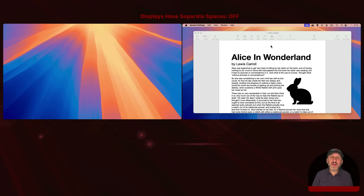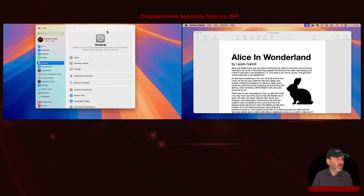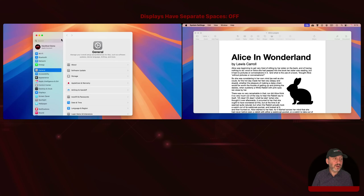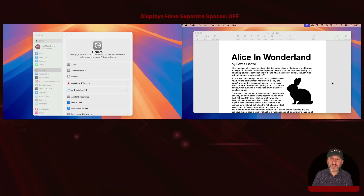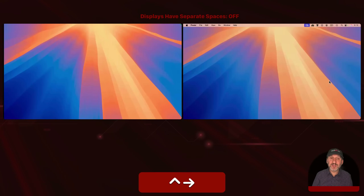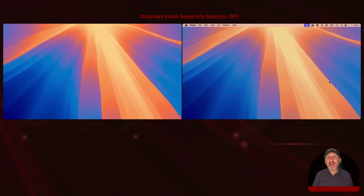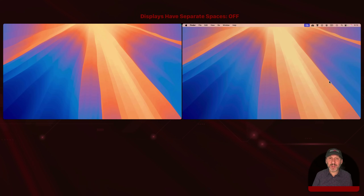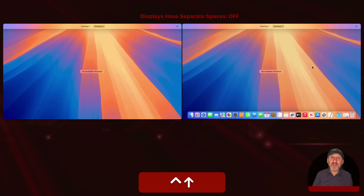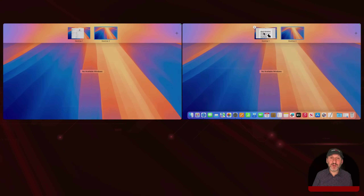For instance, if I put System Settings on my left display and Pages on my right display and switch to the second desktop, you can see it's just one Desktop 1 that has those two windows stretched across two displays. And now on Desktop 2, which also stretches across two displays, neither of those windows is present.